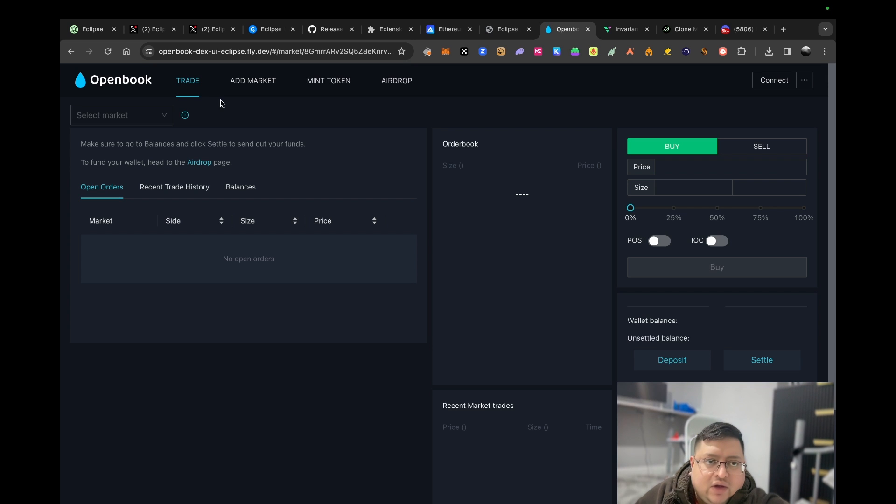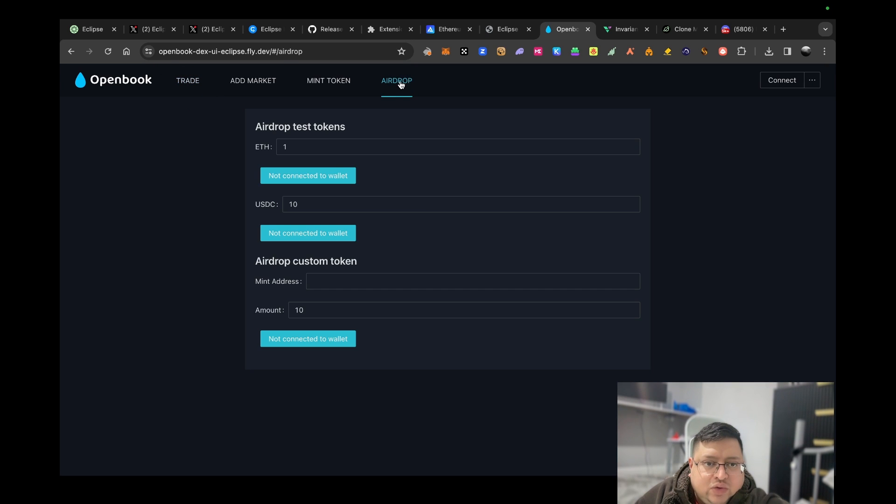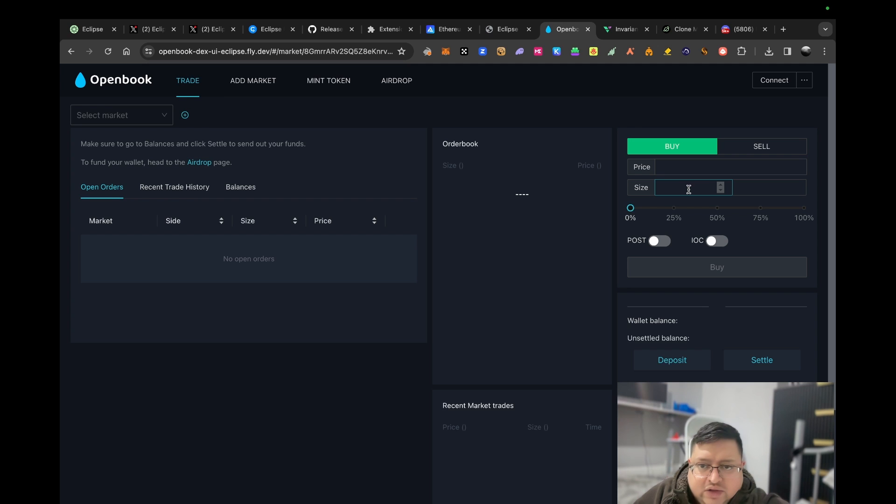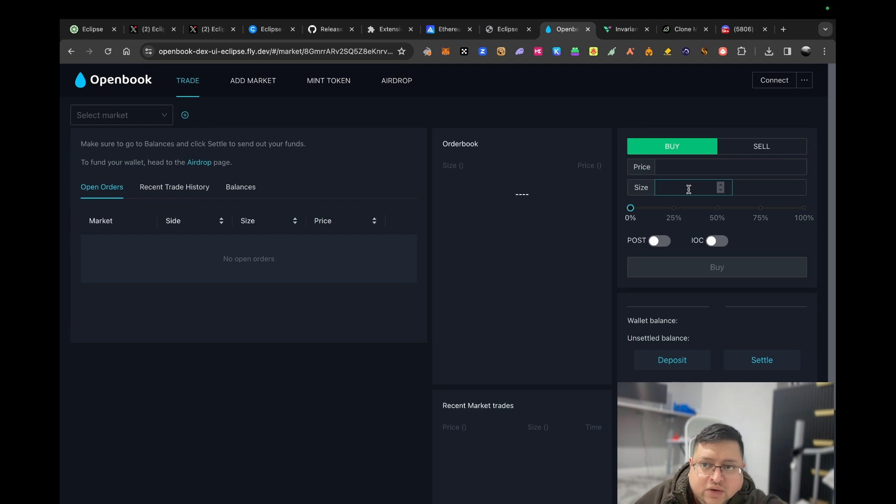Now that you've done that, there's three different websites where you can claim and you need to interact with. The first one is called OpenBook. Here you first go to Airdrop and just claim one by one these airdrops. Once you've done that, go to Trade and try to do a trade.